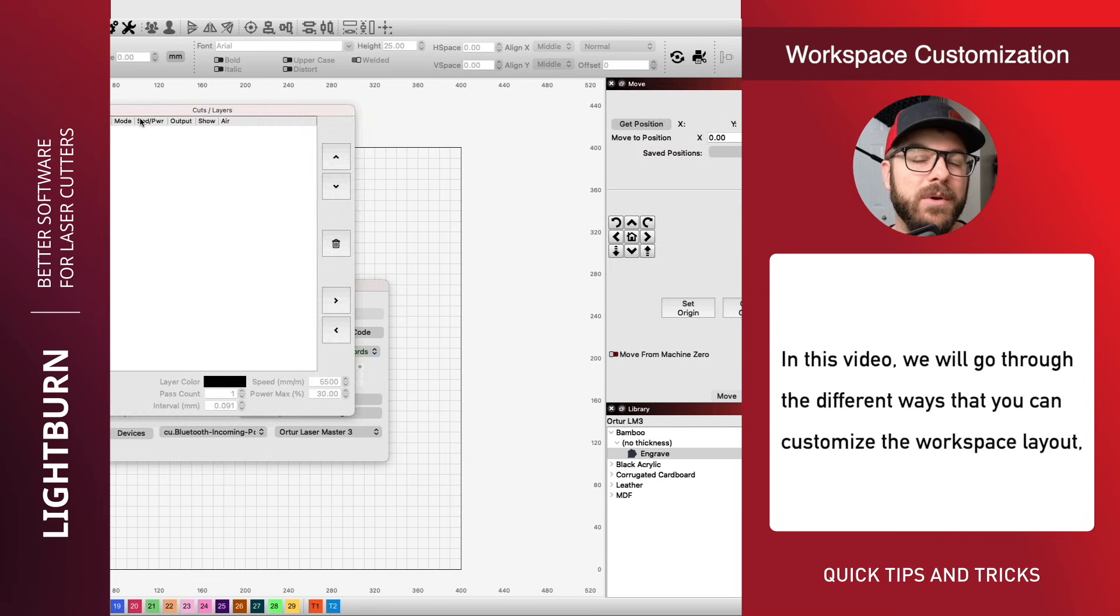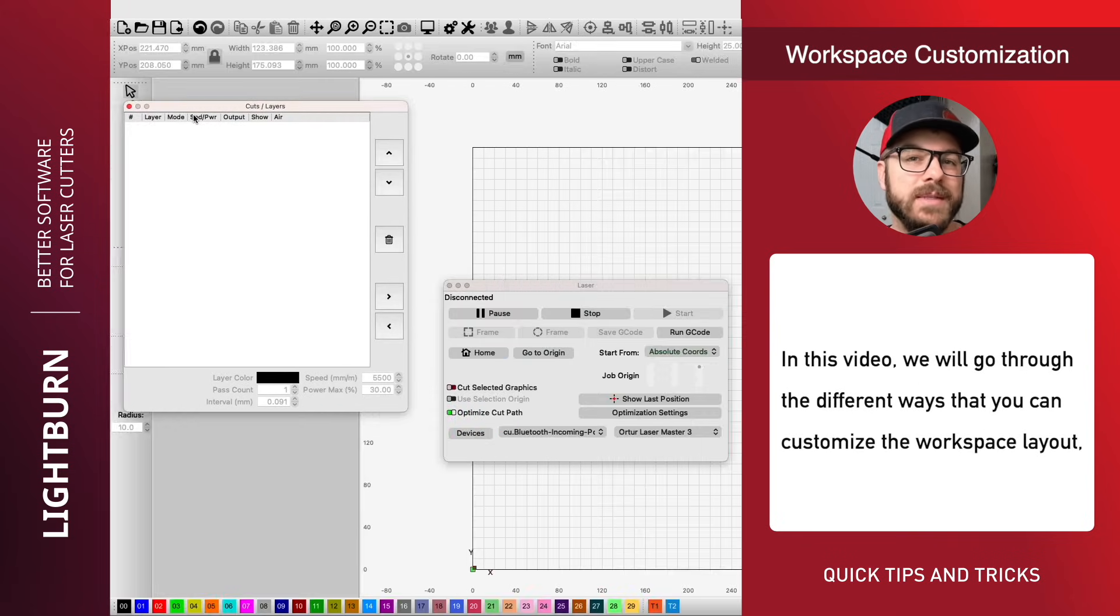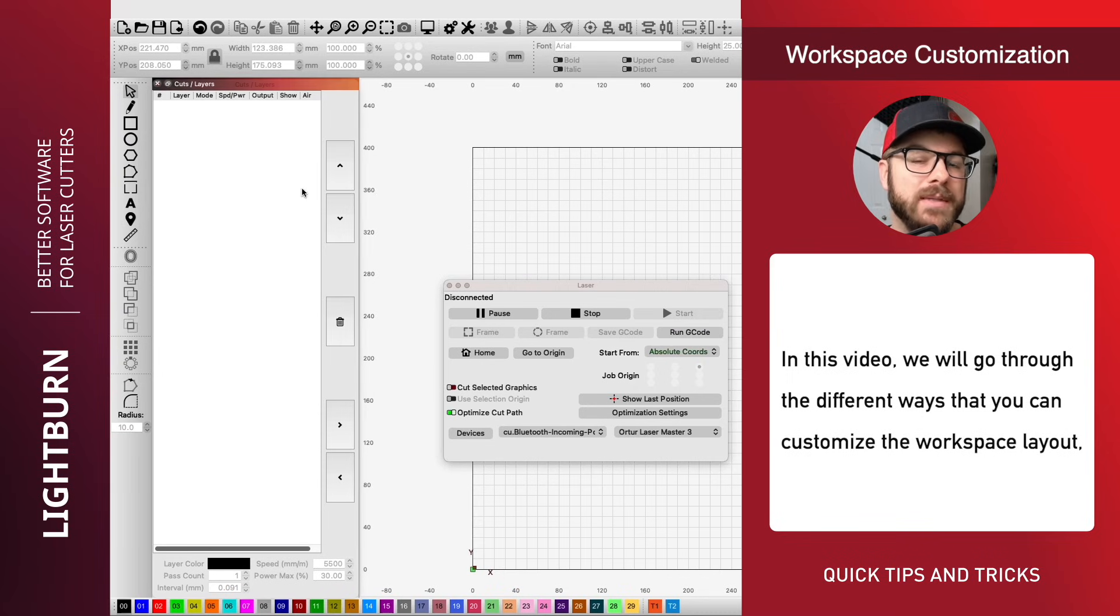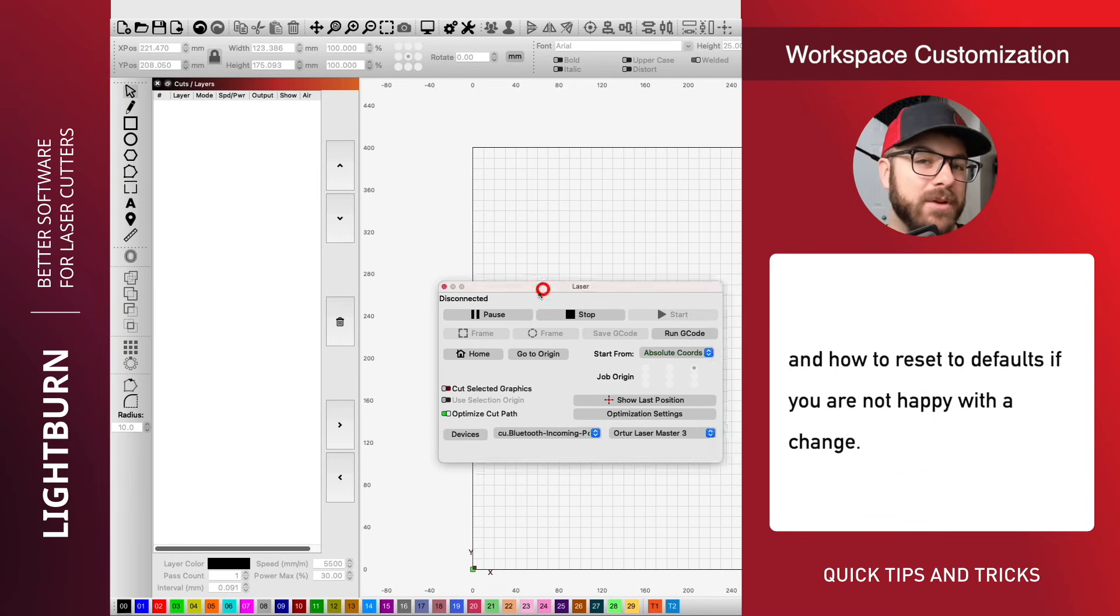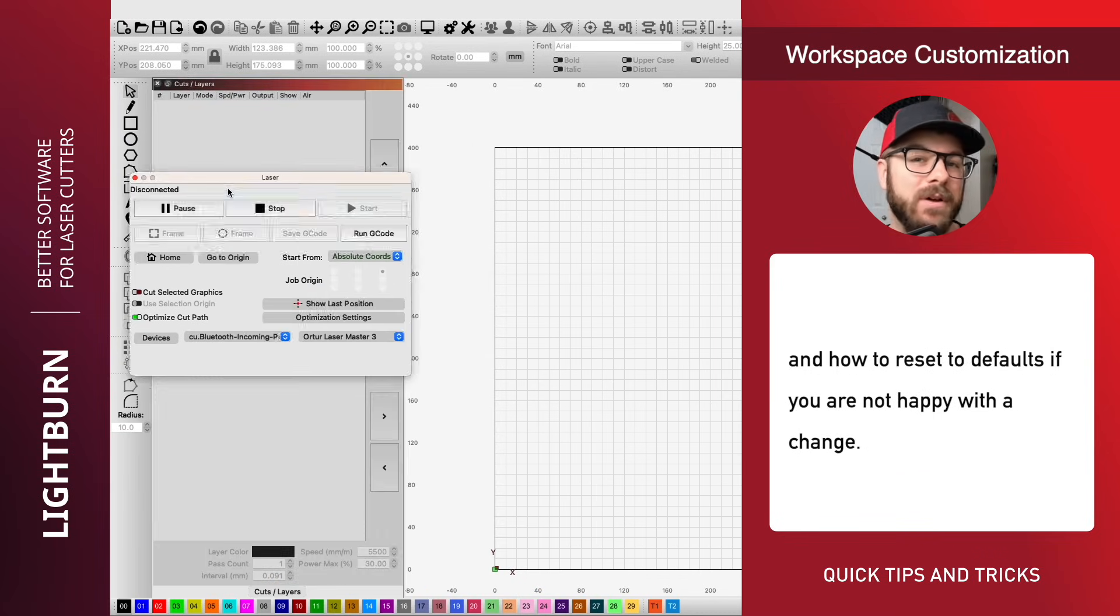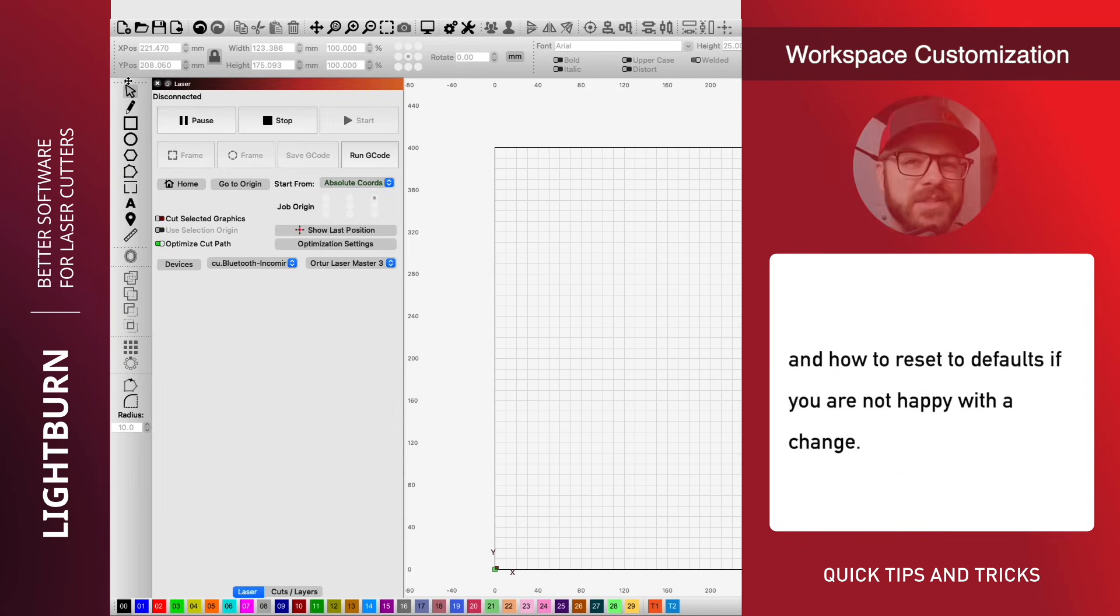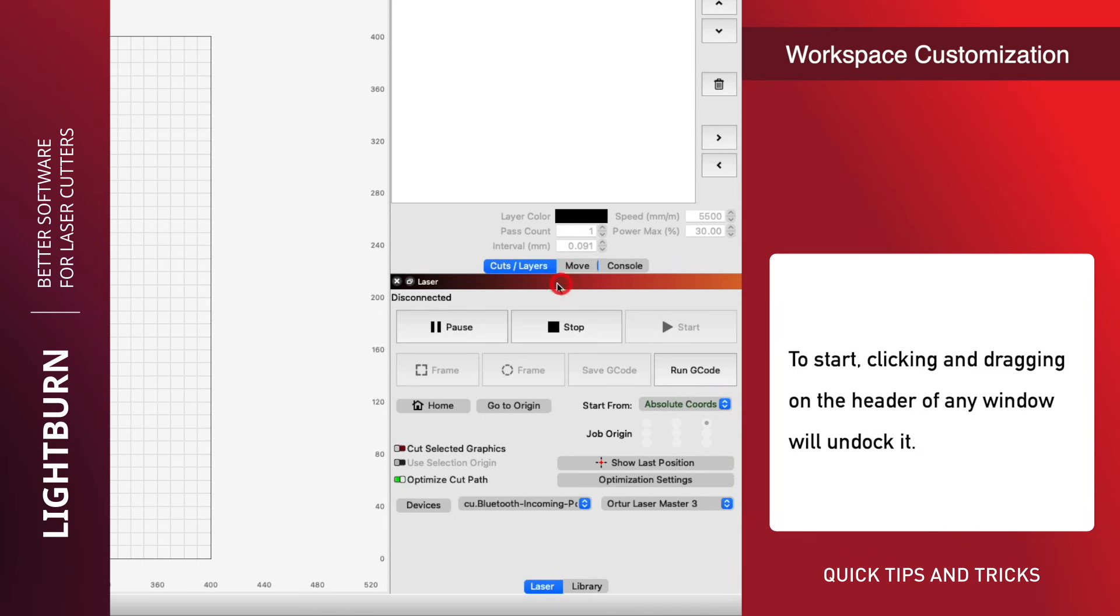In this video, we will go through the different ways that you can customize the workspace layout and how to reset to defaults if you are not happy with a change.